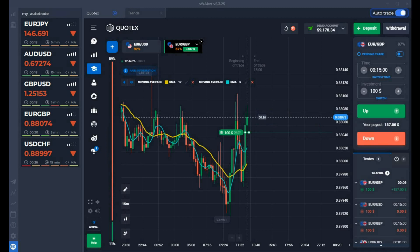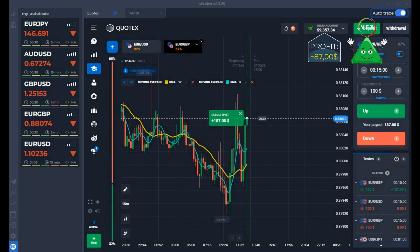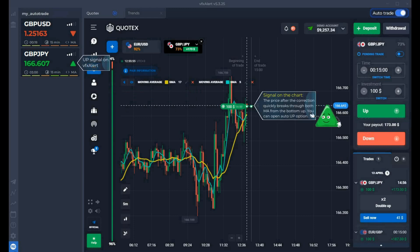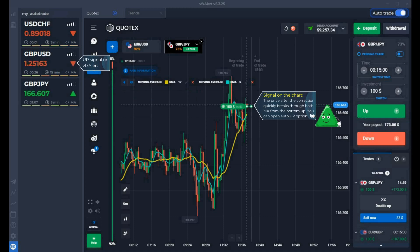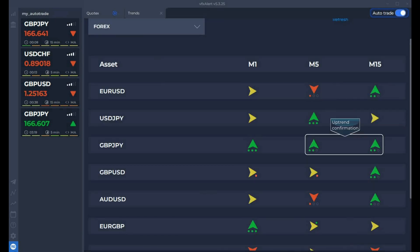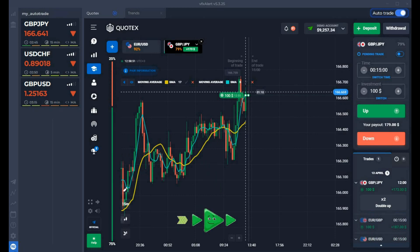30 seconds before expiration, the option is in the money, far from the opening level. The first deal closes with a profit. We are waiting for the next auto option. The second up auto option is for the GBPY and the continuation of the uptrend. A large up trend continuation candle with a breakdown of two averages. There is a short flat — perhaps the trend is ending — but there should be enough movement for another up candle. Confirmations from Trends show all conditions are met for opening the auto option.